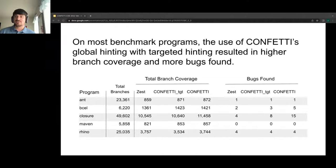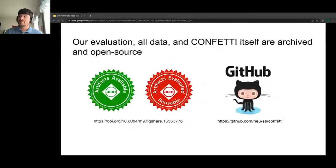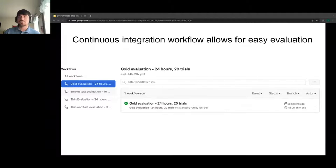In our evaluation, we evaluated Confetti's branch coverage and bug-finding capabilities against state-of-the-art parametric fuzzer ZEST (which Confetti is built upon), as well as a version of Confetti with only targeted hinting across a suite of benchmark programs. Confetti covers more branches across most benchmark programs and finds 15 previously unreported bugs, including nine that neither baseline could find on its own. Global hinting was at least as effective at revealing new coverage as traditional targeted hinting. Our evaluation, data, and Confetti itself are archived in open source.